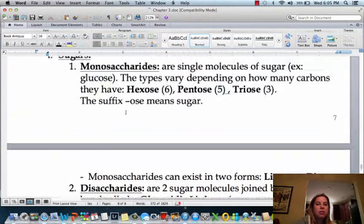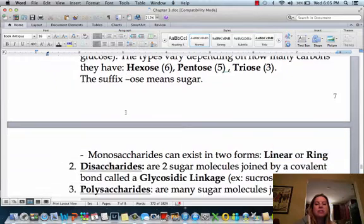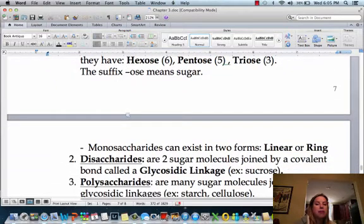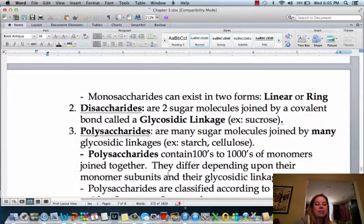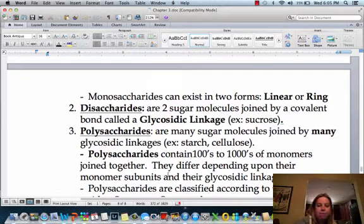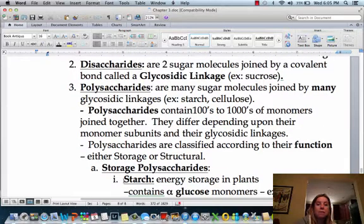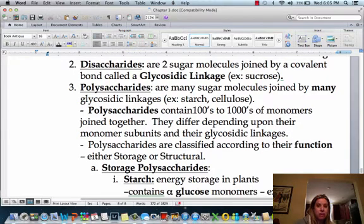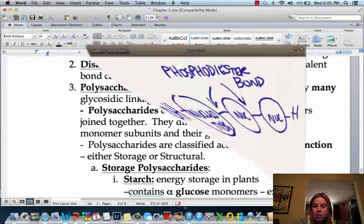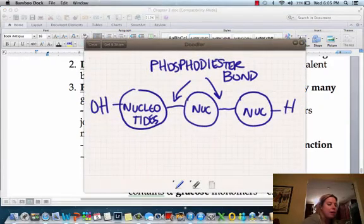As far as examples go, for monosaccharides you've got glucose. For disaccharides, sucrose — which is table sugar — would be an example. And polysaccharides are those big long ones, like a potato or rice. They're going to have a special name for the bond between the monomers, and that's going to be a glycosidic linkage for carbohydrates.